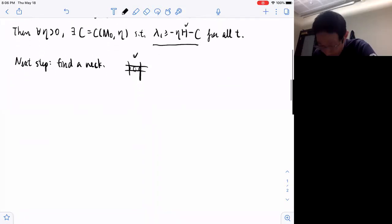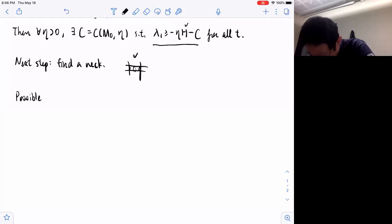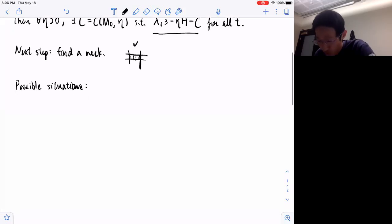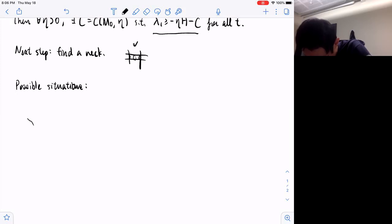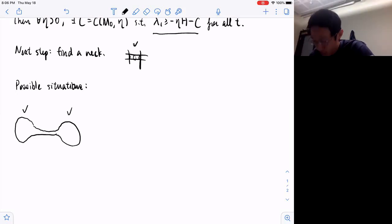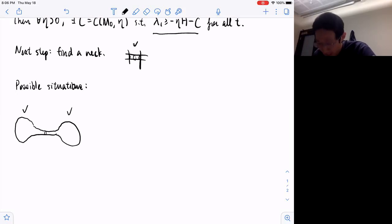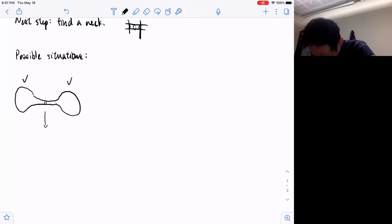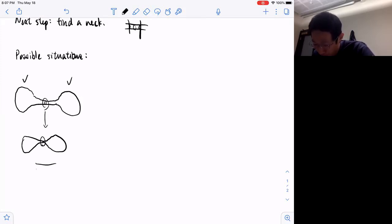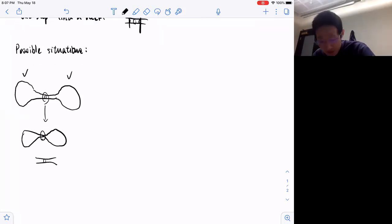Let me draw some possible situations in the surface case. The first one is the dumbbell model: you have two poles whose radii are very large compared to the radius of the middle neck. Then along the mean curvature flow, it will finally pinch together. If we look at the region near the singularity, right before the singularity it is very close to the evolution of a shrinking round cylinder — so this is a nice neck.